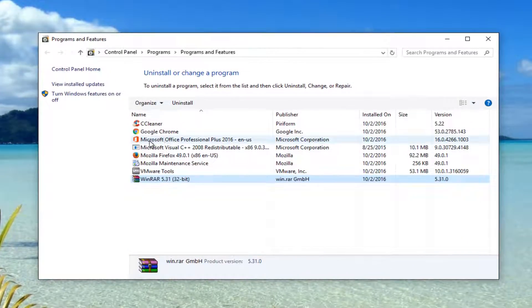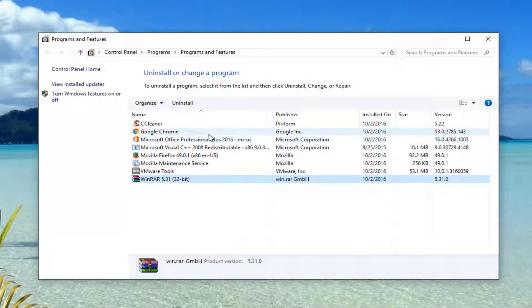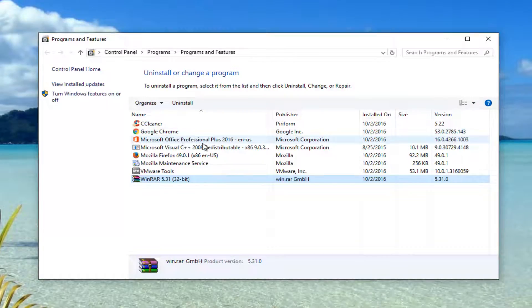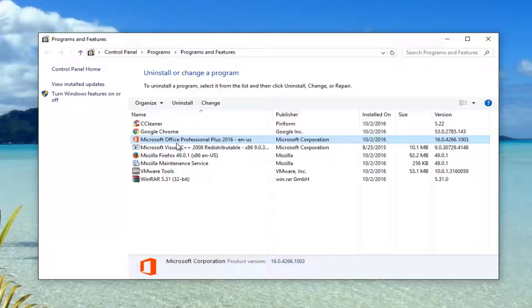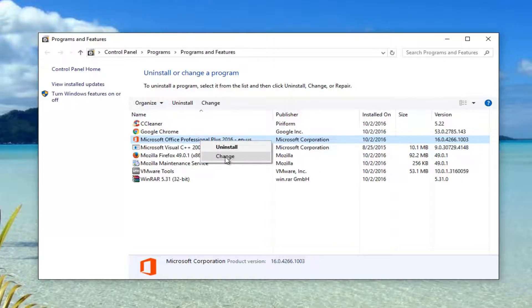On this list it should say Microsoft Office — it might not say Professional, it could say any version. What you want to do is right-click on your Office product, then left-click on the Change button from the drop-down menu.